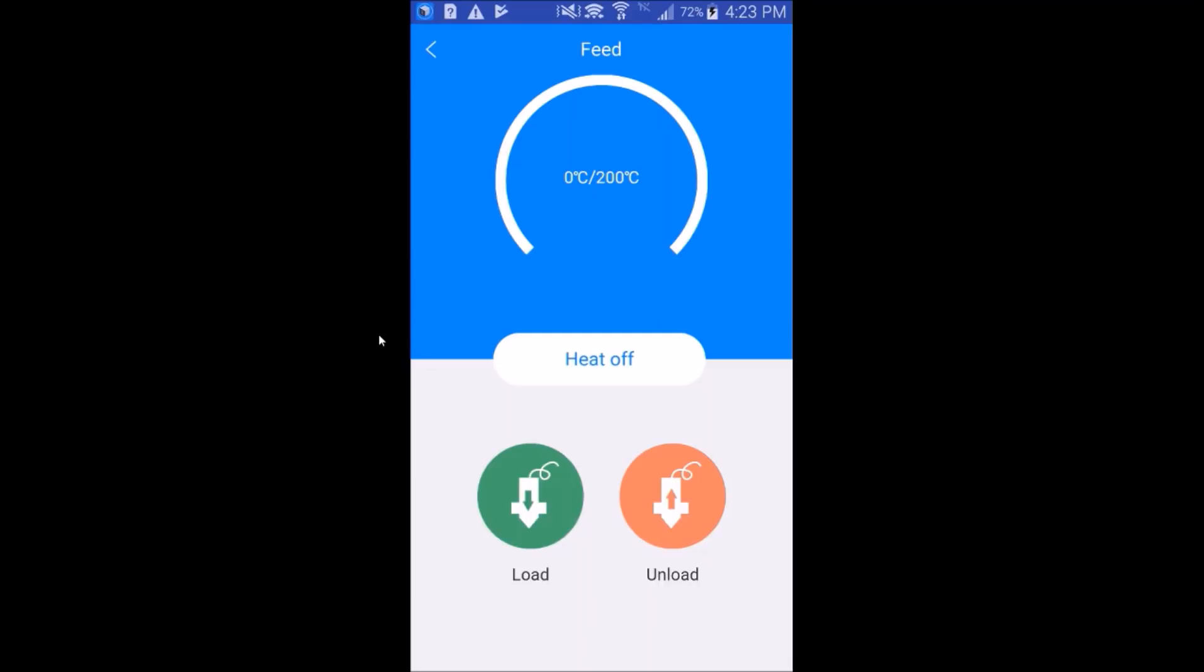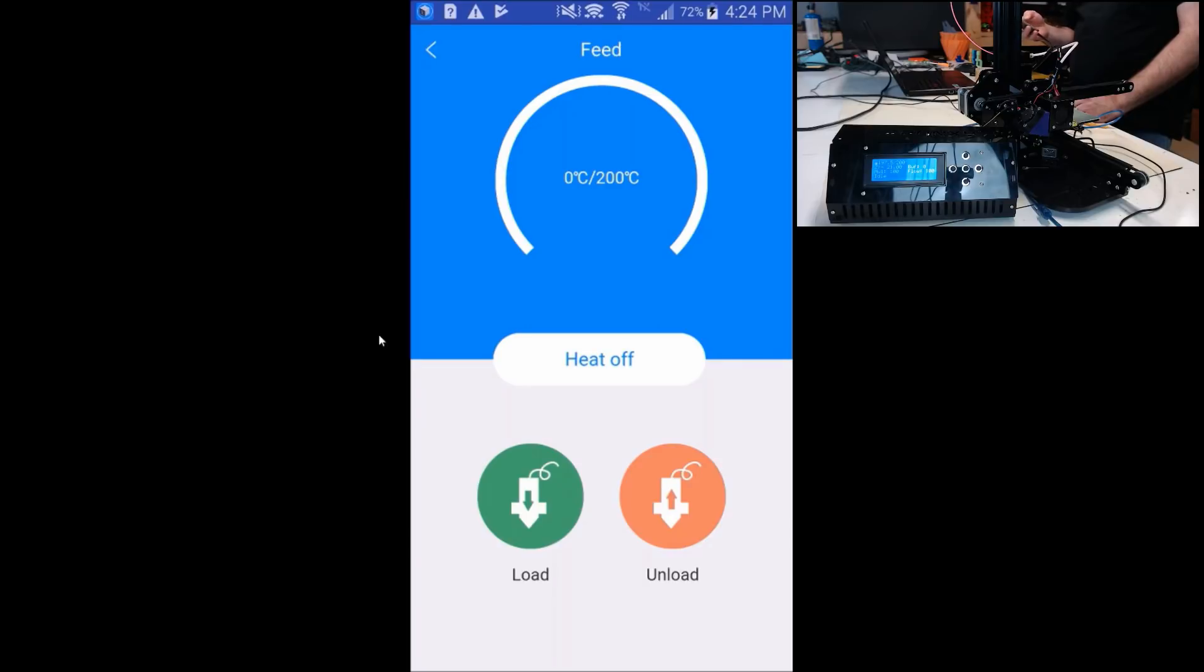The printer has reached temperature. Let's try the unload filament button. It moves the extruder around 10mm. Not really useful.